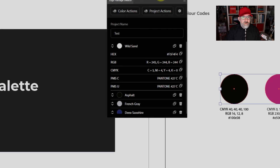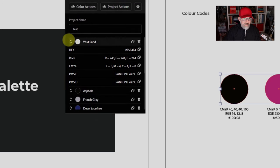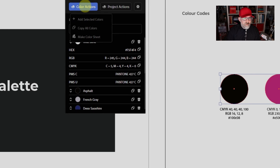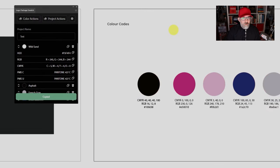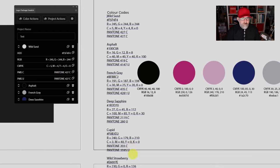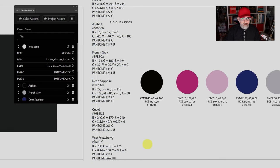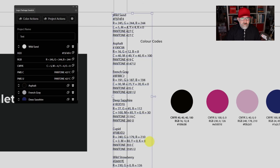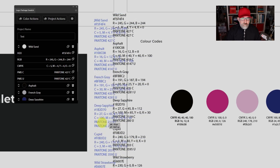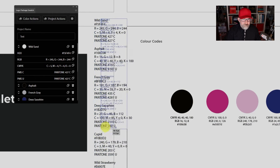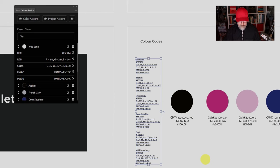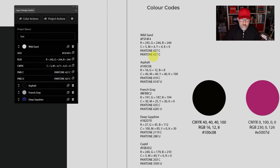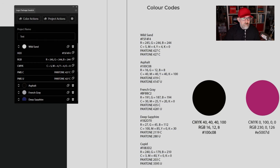If you click the back arrow, you'll see now that you only have the options you have chosen. What you can do then is go to Color Actions and choose Copy All Colors — they're now all copied. If you paste, you can see it's copied all of the values and you can paste them straight into your artboard. You can see the Pantone 427s that I added in manually and then all of the other colors.